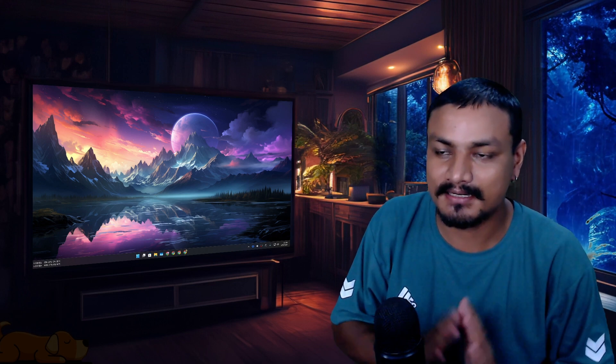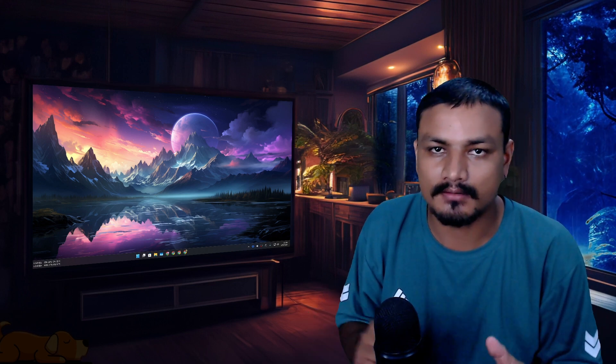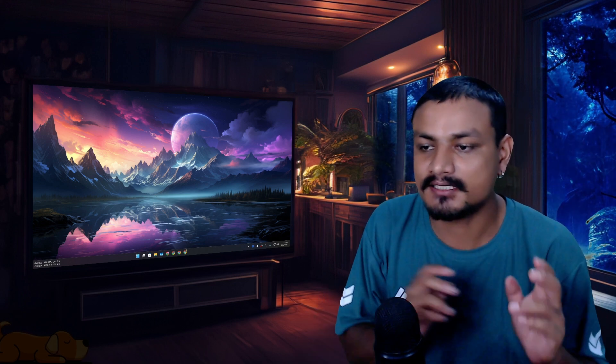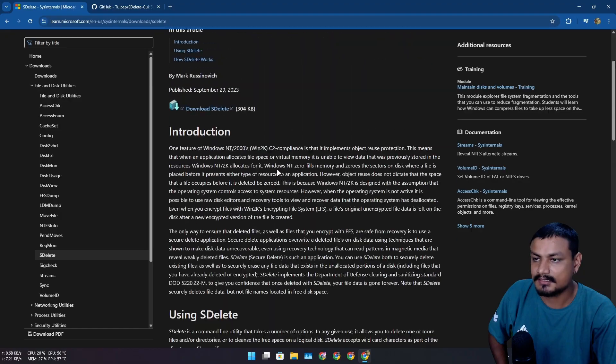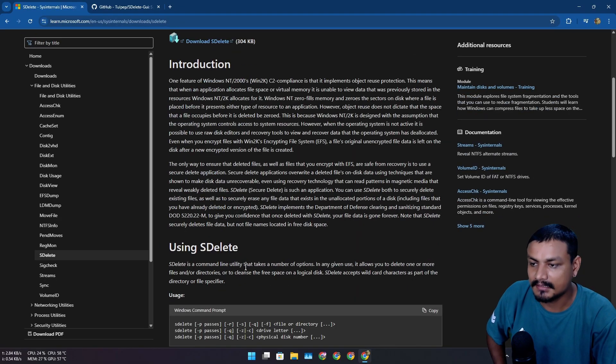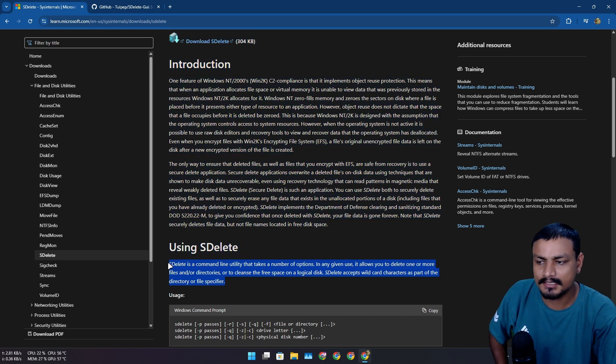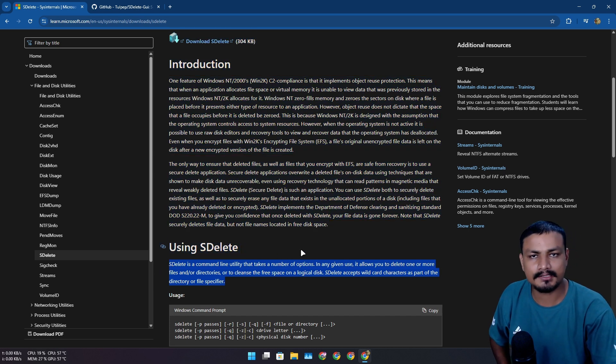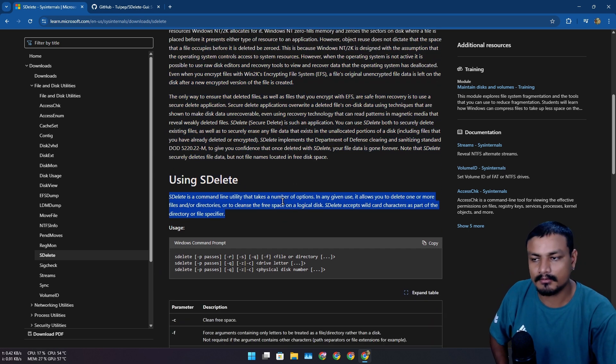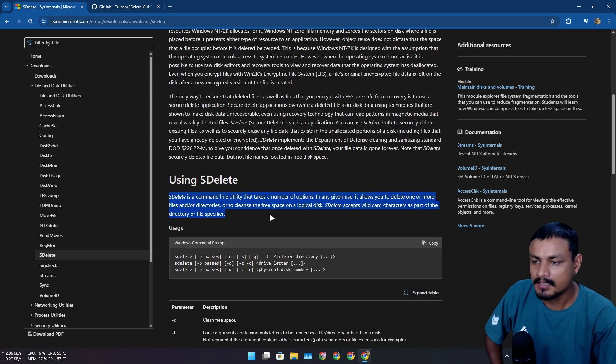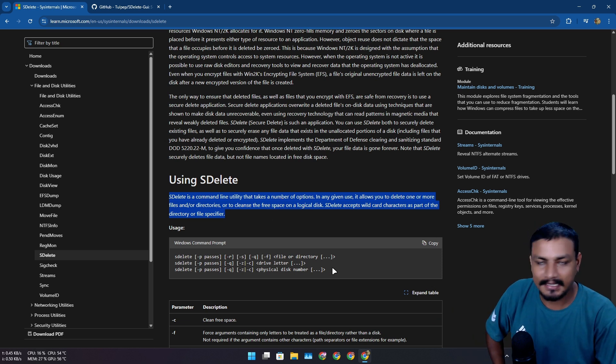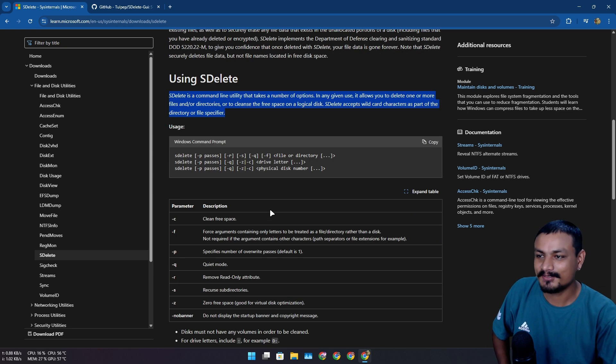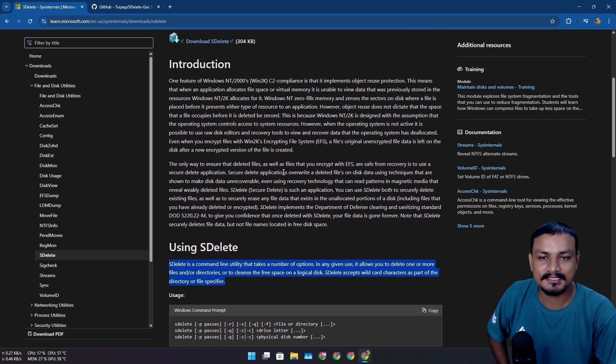In this video I want to show you guys an amazing tool for Windows called S Delete. It's a short name for Secure Delete. This thing is from Microsoft and it is a command line utility. Don't worry, there is also a GUI available. We'll talk about that as we go through this video because that's what I'm going to be showing you, because I also don't like terminal.